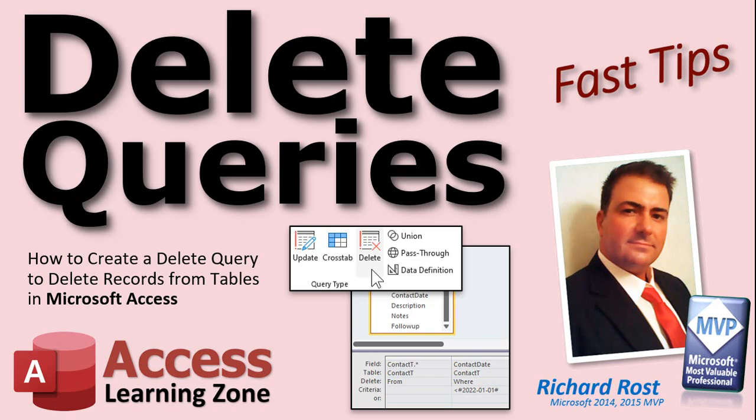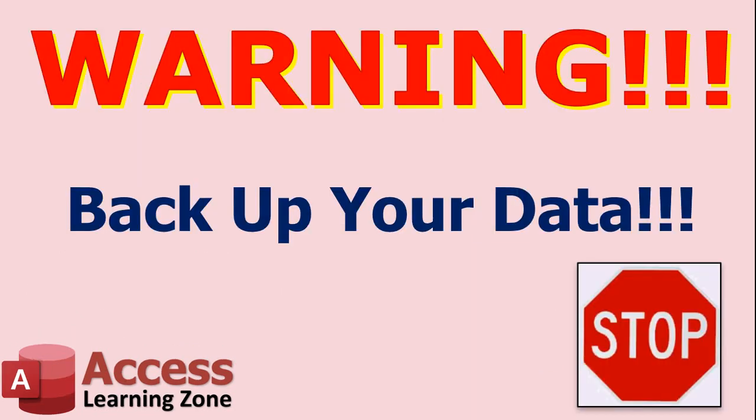So, before continuing, back up your data. You should be backing up every night as it is, and anytime you do any major work on your database, make a copy of it. Click and drag, drop, copy, whatever you got to do.